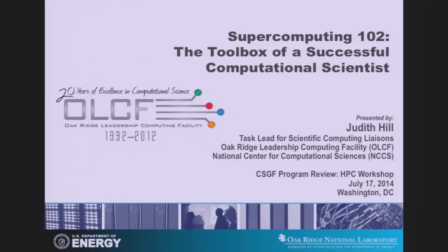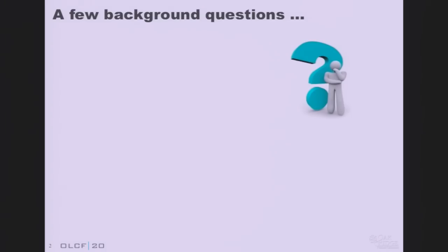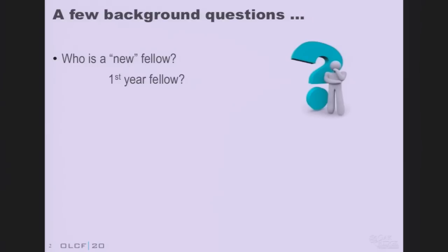Rob's given us a really good, detailed introduction to architectures. We'll rely on some of what he's talked about today, and hopefully build from that — how, as domain scientists, applied mathematicians, and computer scientists, we might take those architectures and use them to their fullest utility. So you'll have to tell me afterwards whether I've hit the mark. But first, I want to ask some questions of you, so be prepared to be interactive. I'm going to ask lots of questions and I'd like to spur some discussion. About a third of us are new fellows.